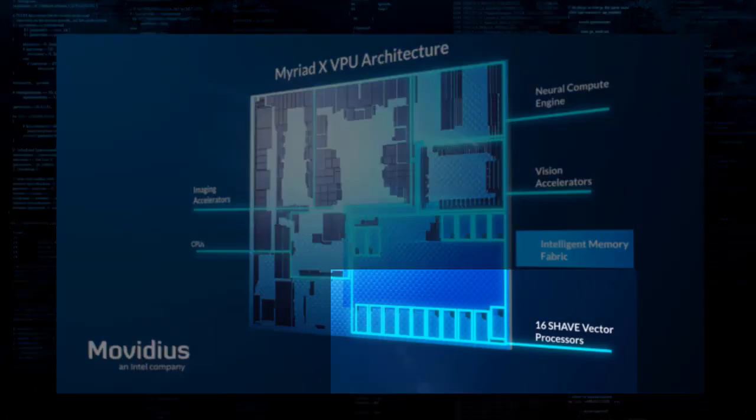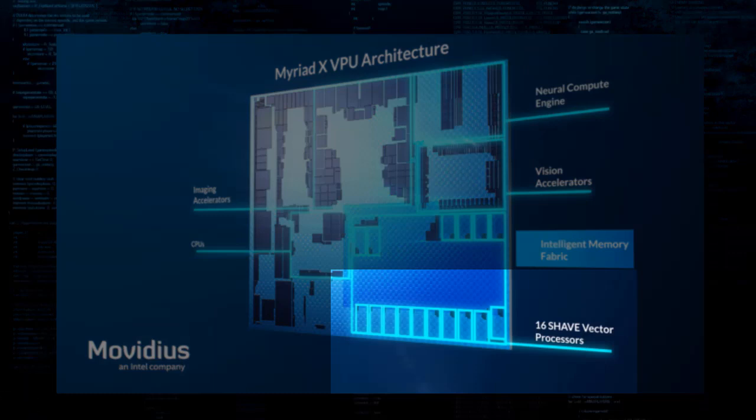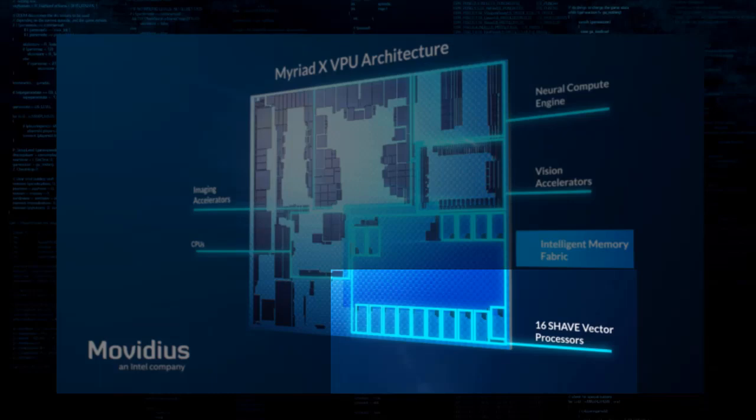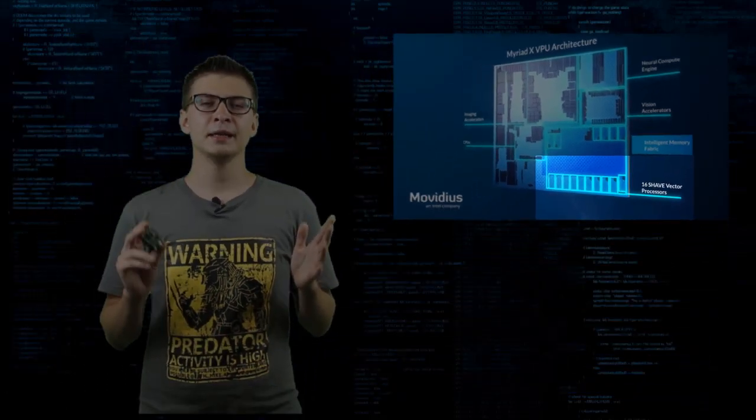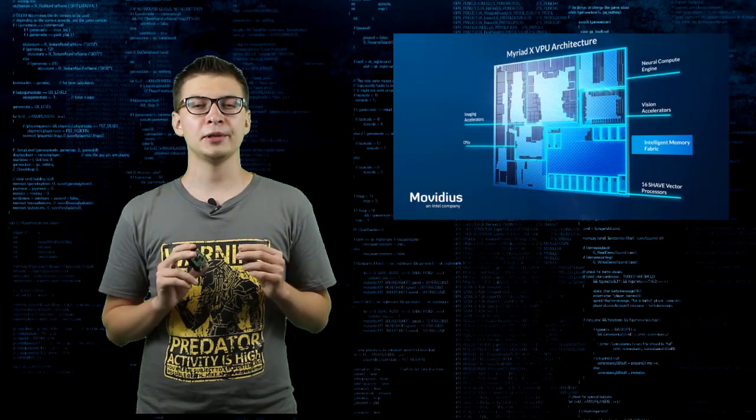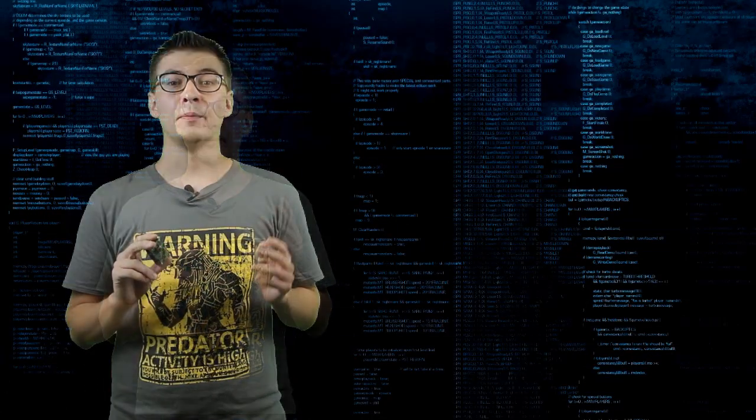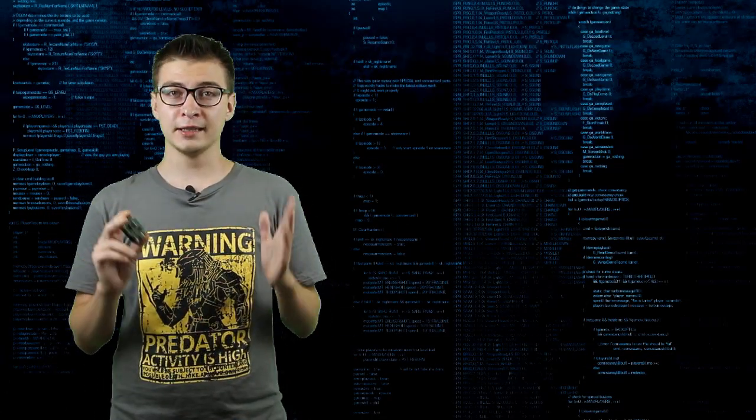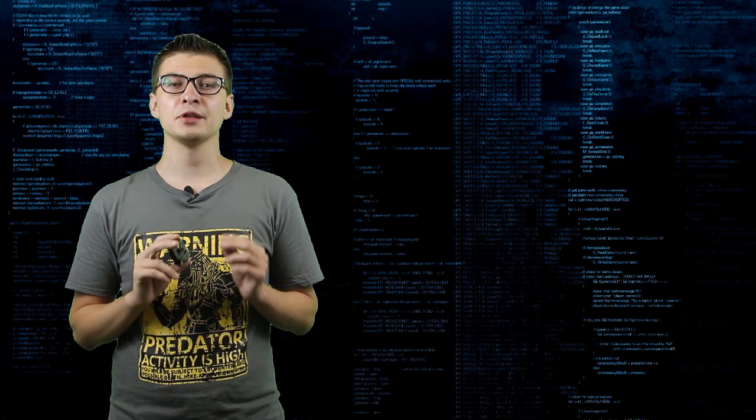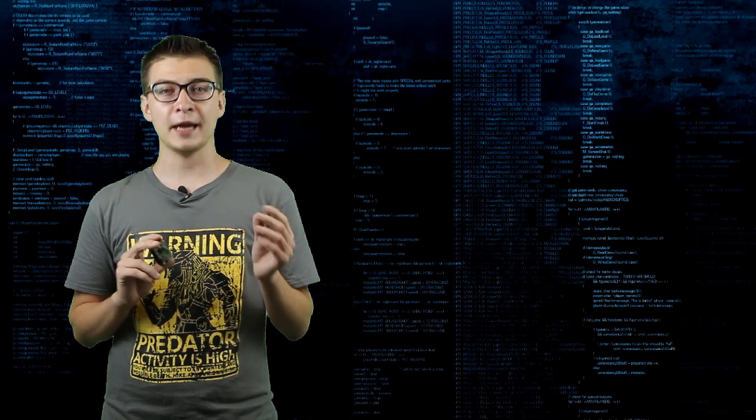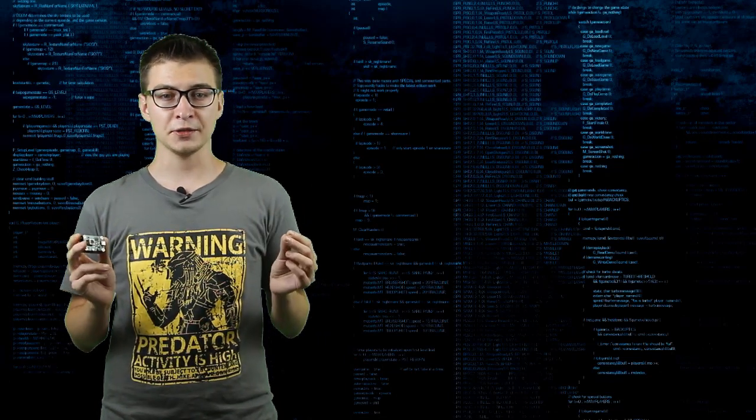And 16 high-performance shave cores. Programmable processors with an instruction set tailored for computer vision can be used to run traditional computer vision workloads or complement the neural compute engine by running custom layer types for CNN applications.